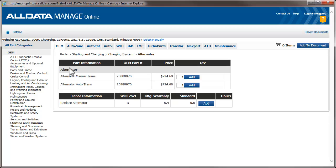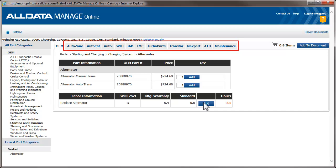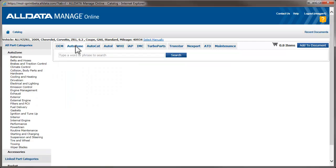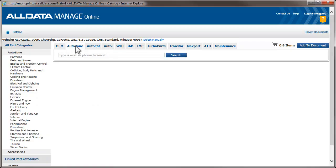We're going to use Aftermarket Parts, so we skip the OEM parts and select the Labor from the bottom list. Now we select an Aftermarket Parts catalog. For this example, we're using the AutoZone catalog. How to set up and use the Aftermarket catalogs available in Manage Online is covered in other videos. Click the link to view them.